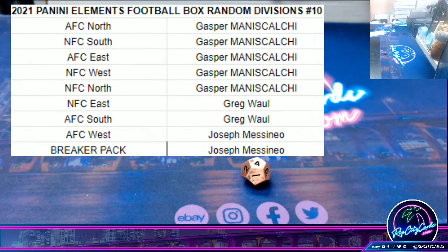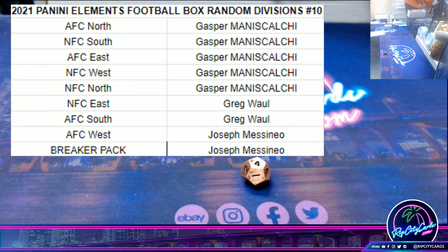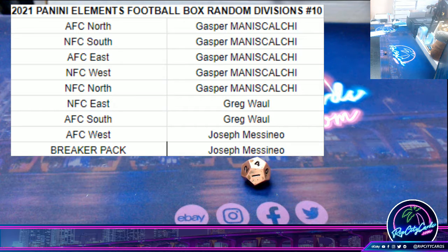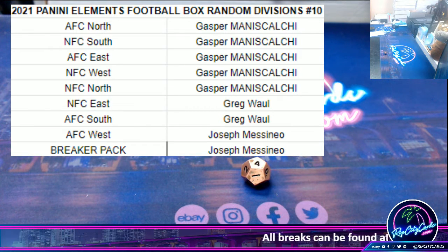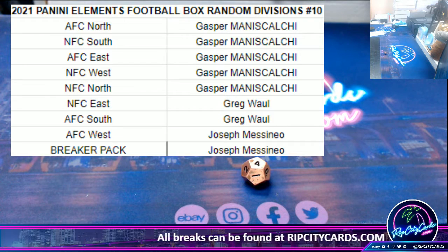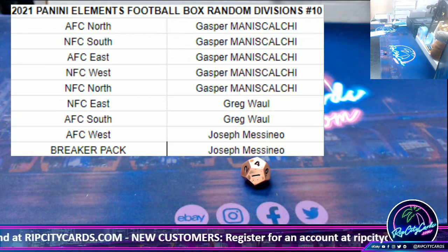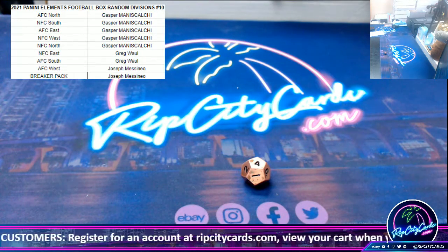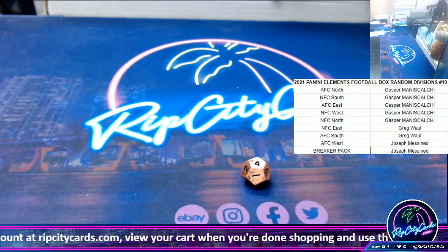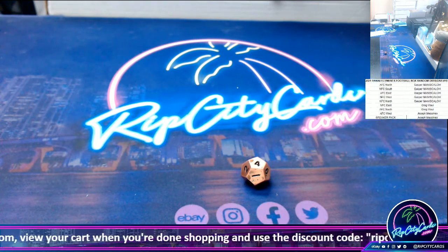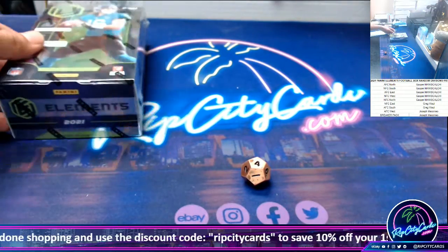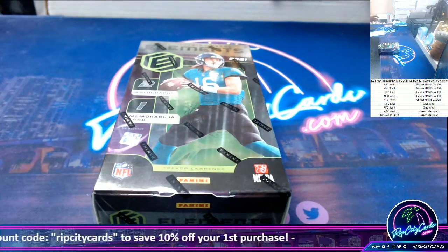All right guys, so as you can see: Gasper got the AFC North, NFC South, AFC East, NFC West, and the NFC North. Greg got the NFC East and the AFC South — so he got that chance at the Sunshine. James got the AFC West, but he also got lucky with the breaker pack. Pick a number — two, four, or six. Let's go with four.